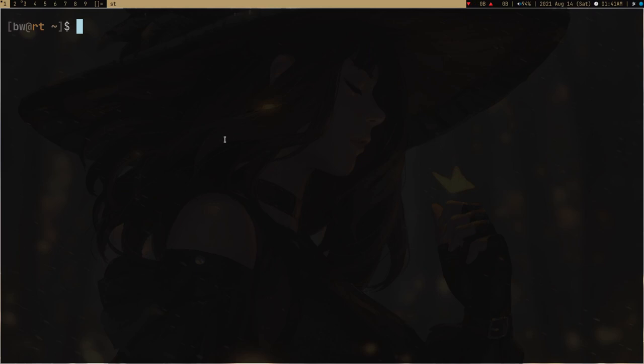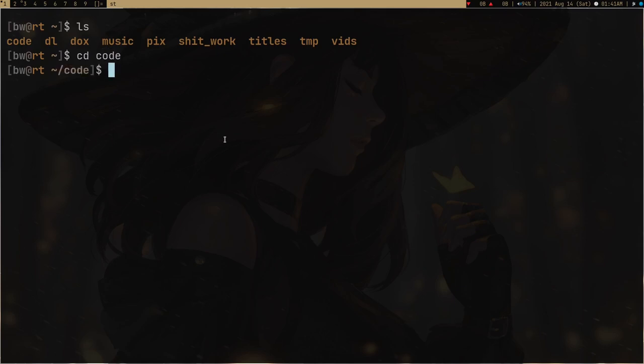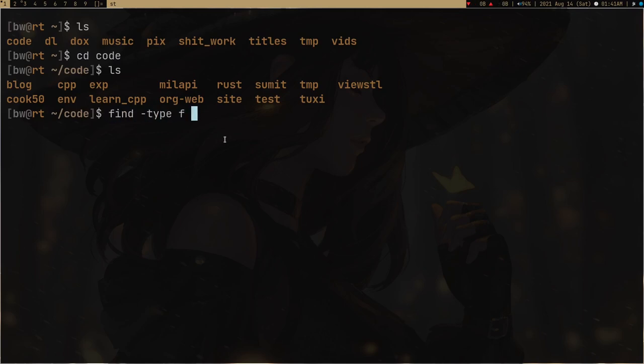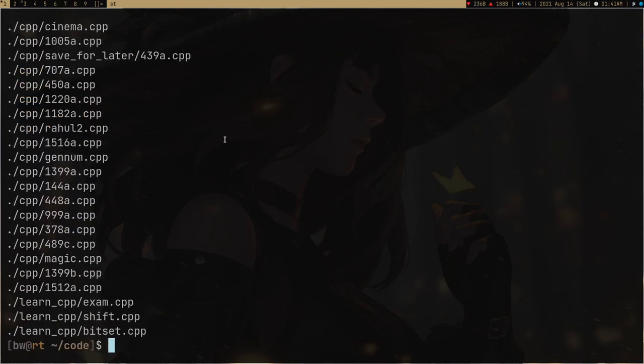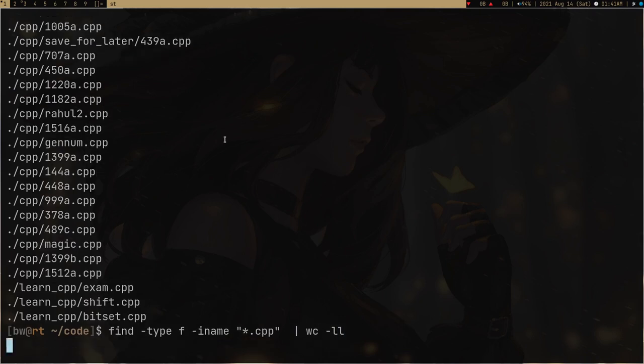So don't use file manager. Just force yourself into using command line. If you want to know how many CPP files are present in this directory, then force yourself. Use commands like find in order to find how many CPP files are there.